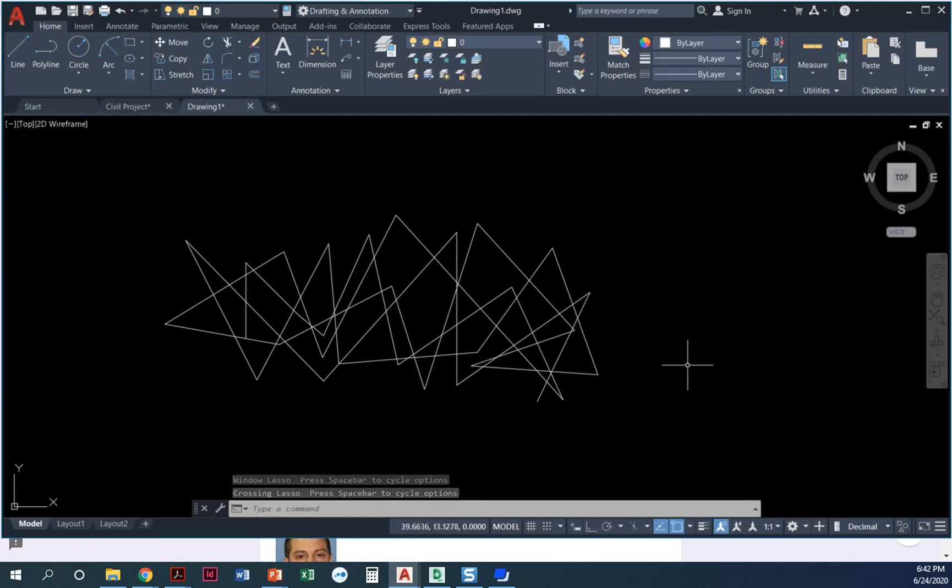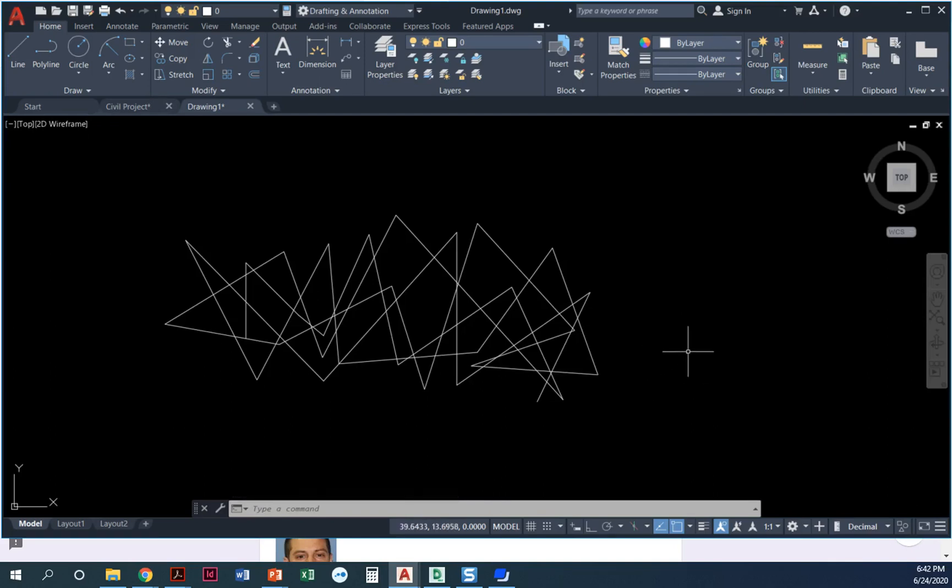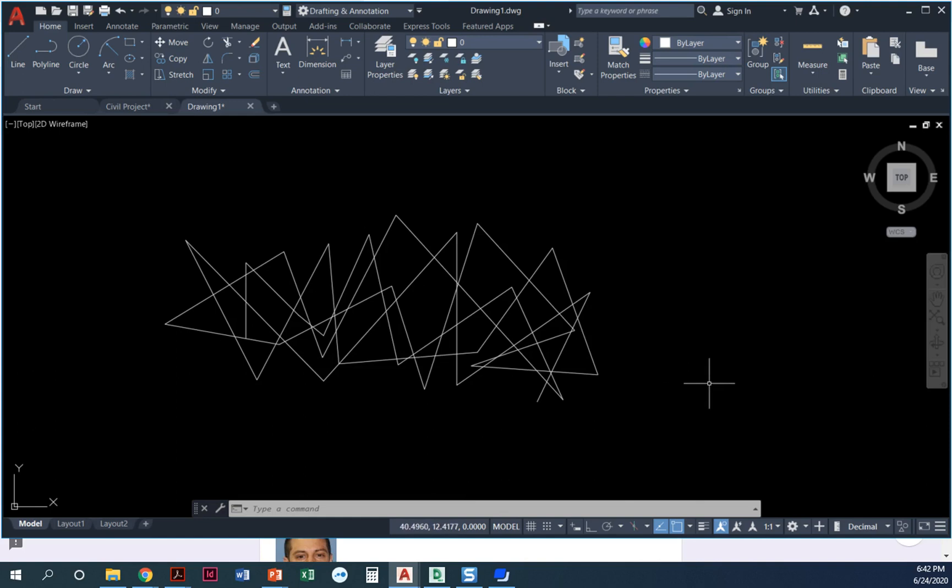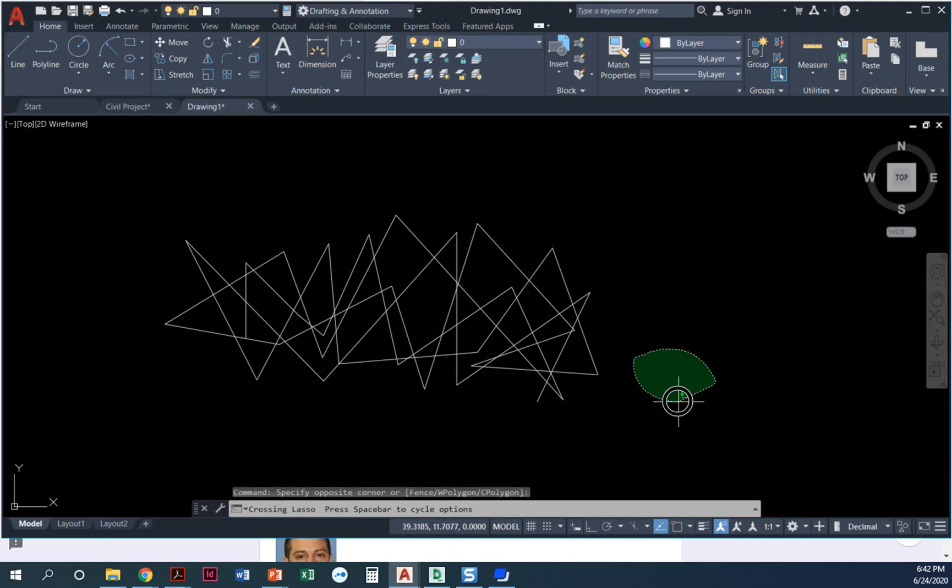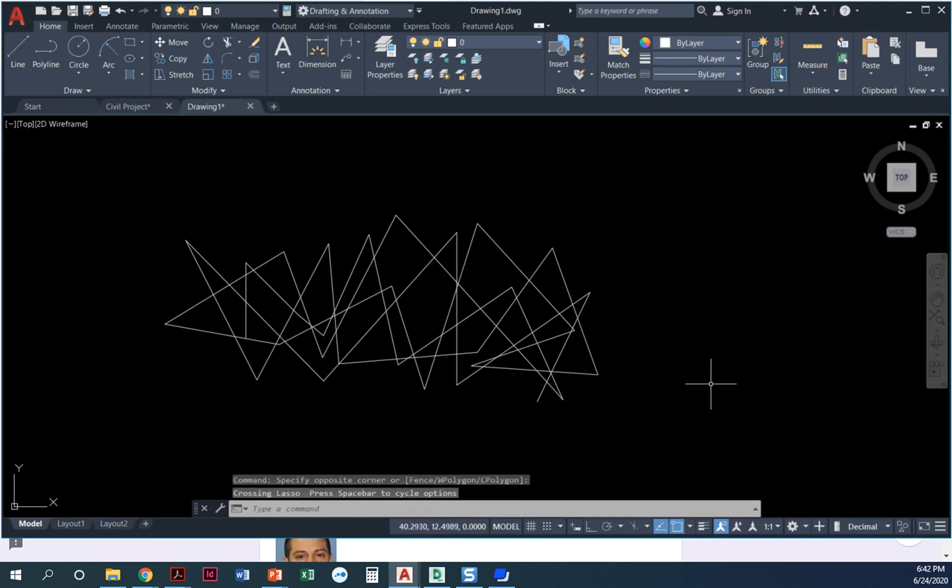A few years ago AutoCAD came out with this thing called the lasso selection. You'll notice in the videos we make, ours look like nice perfect rectangles, and yours may not look like that. Yours may look like this.